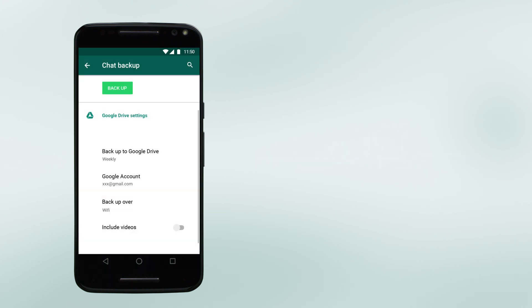Please note that messages and media backed up in Google Drive aren't protected by WhatsApp end-to-end encryption.